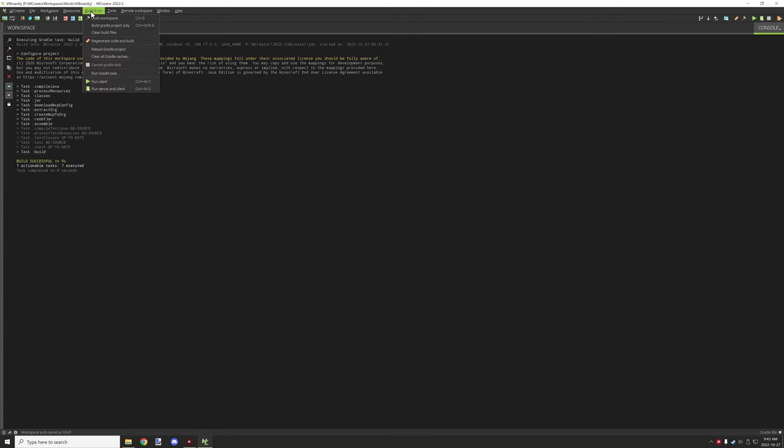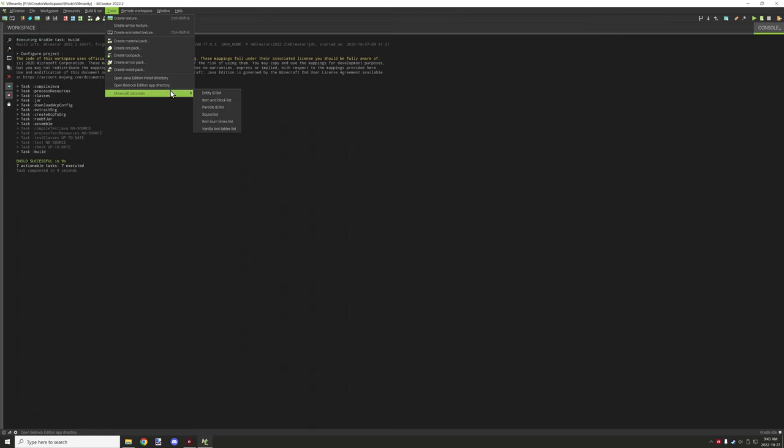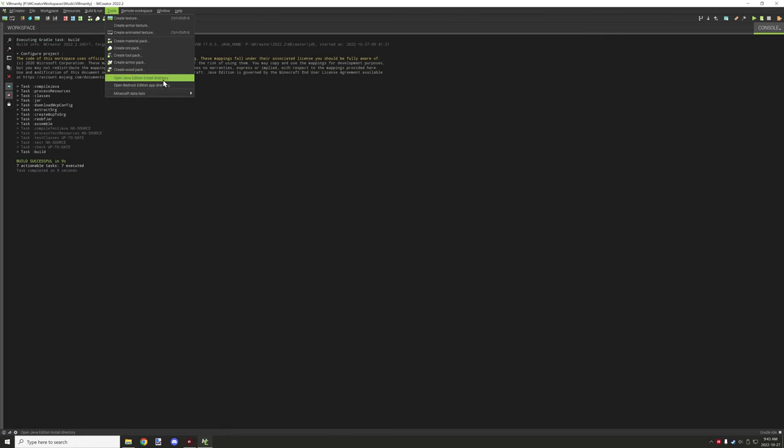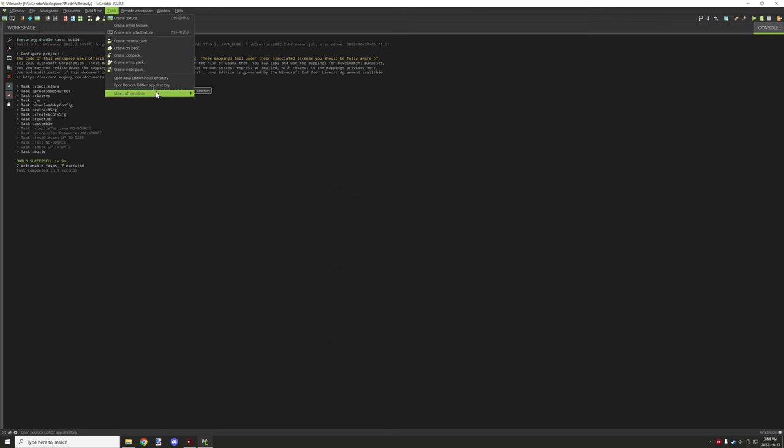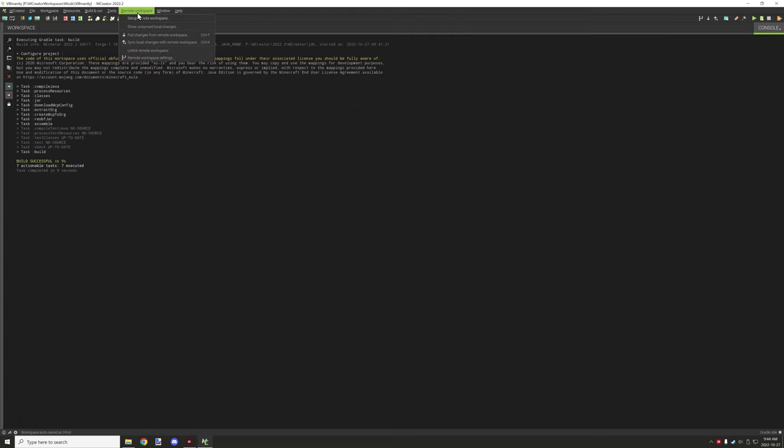Under the other options we have Open Java edition install. I'm not too familiar with these other ones here actually. I think this might be the installation for the Java edition or something. And then you have Minecraft data lists which are basically quick links to wiki pages for different things for the application, sound lists and stuff like that.